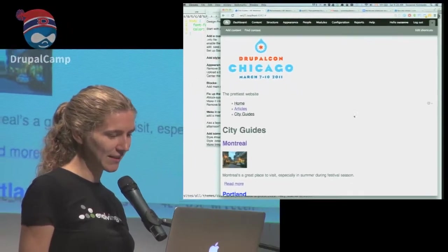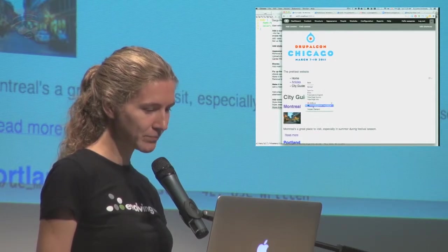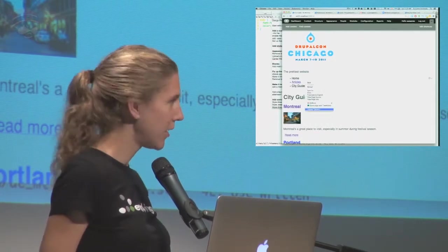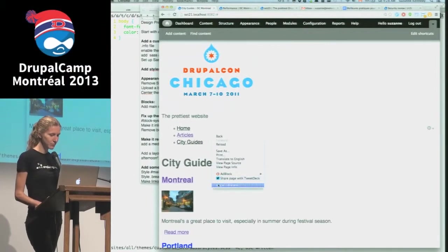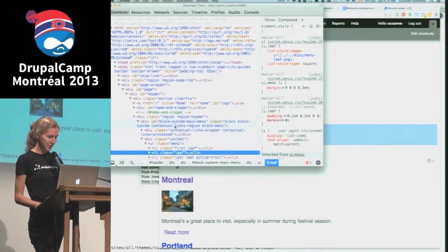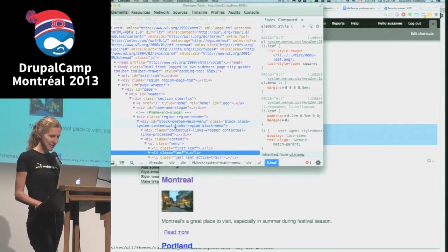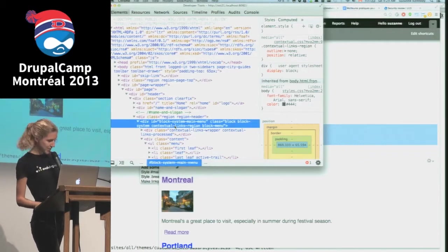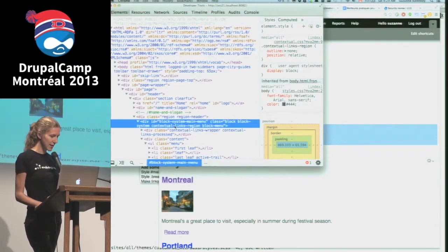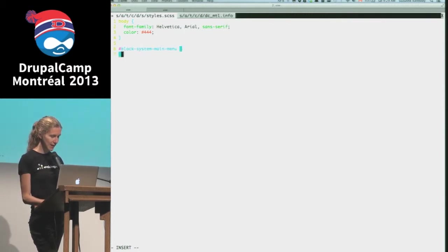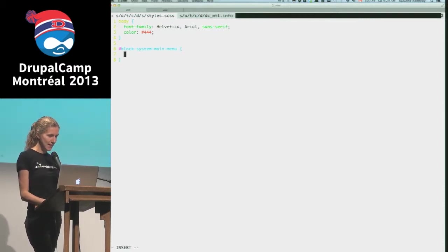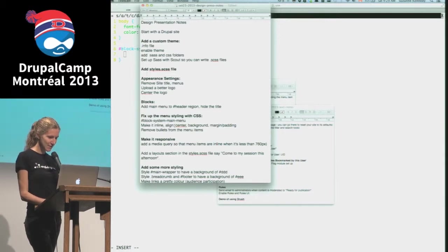If you're just starting theming in Drupal, or you're a Drupal developer scared of writing CSS, the best thing to get over that is to learn what all the selectors are in Drupal - they're really predictable. Once you get familiar with them it becomes straightforward. The first thing we're going to style is the main menu. I'll go in and use my inspector to check out what the classes and IDs are for the main menu. The block ID is block-system-main-menu.